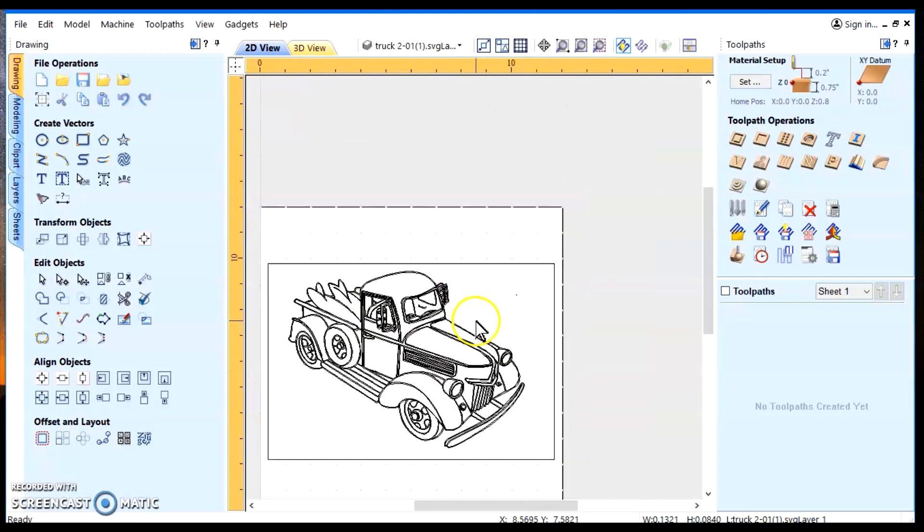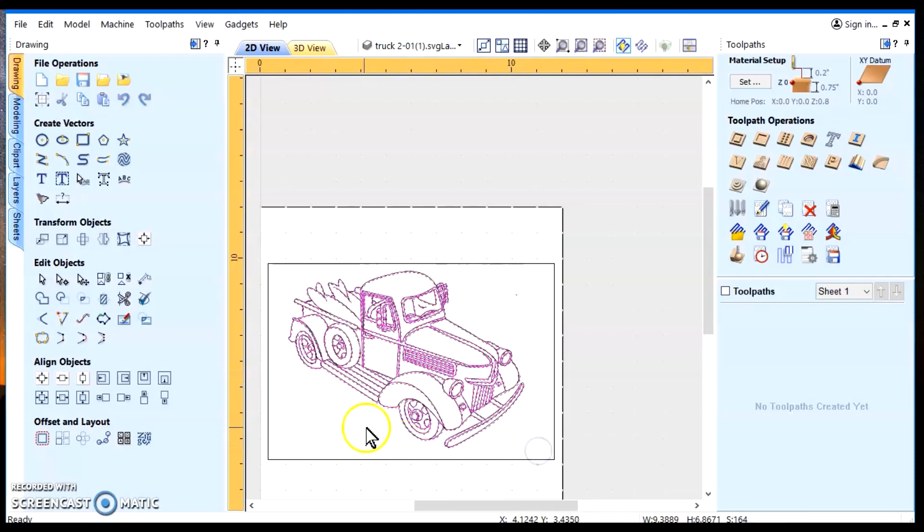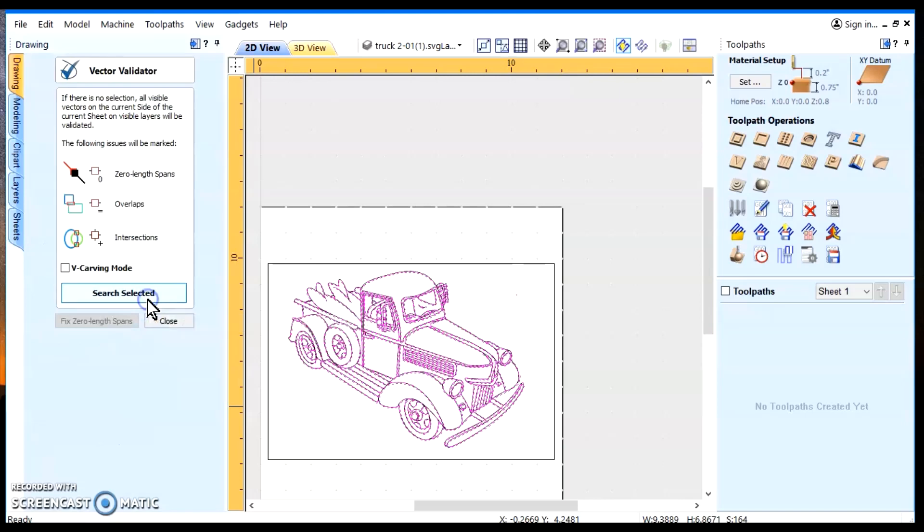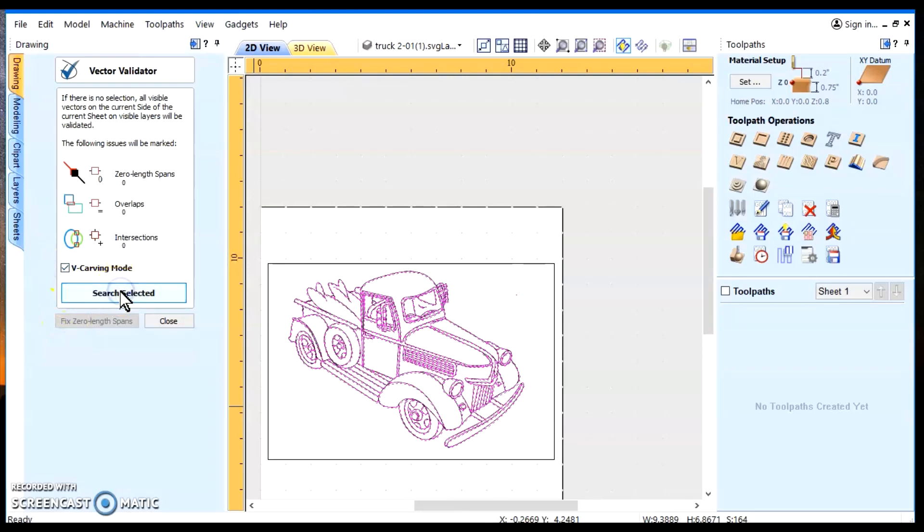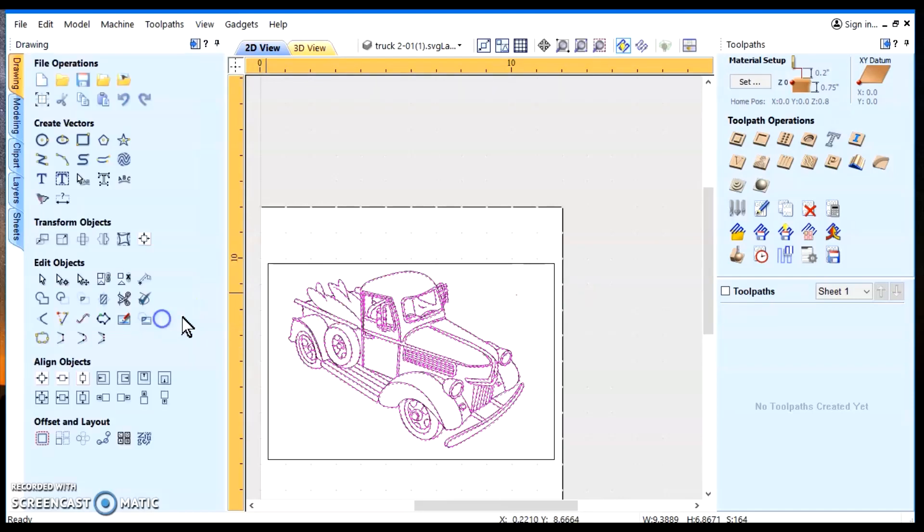And now we'll do a vector validator on it. And before it was saying four. Now it should reduce that. Because we fixed a couple. And we added one vector back in. Now it's saying there's zero. So evidently, those four were all in the same place. So now we have no problems with it.